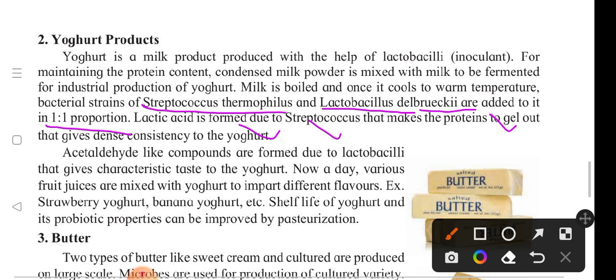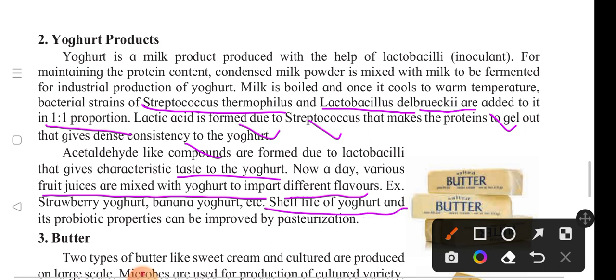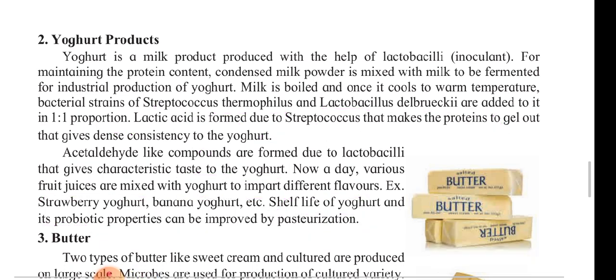Besides that, an acetaldehyde-like compound is formed due to Lactobacilli, which gives the characteristic taste to yogurt. Various fruit juices are mixed with yogurt to improve different flavors — such as strawberry yogurt and banana yogurt. The shelf life of yogurt and its prebiotic properties can be improved by pasteurization.